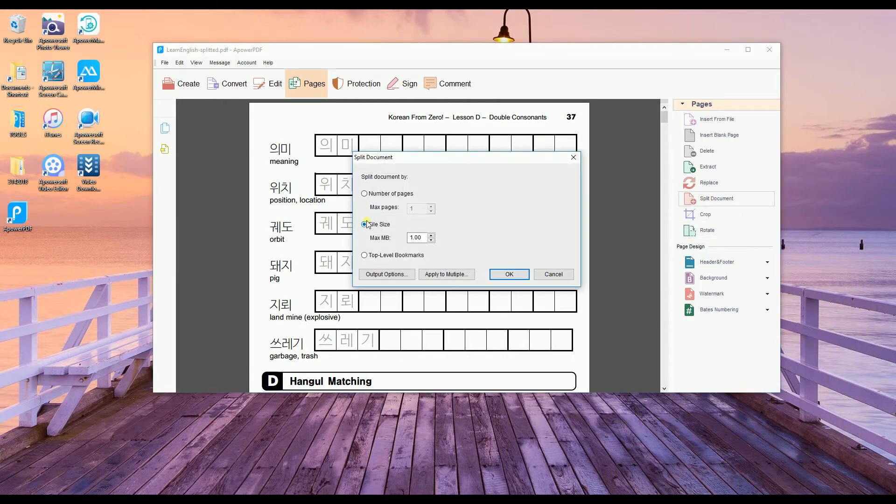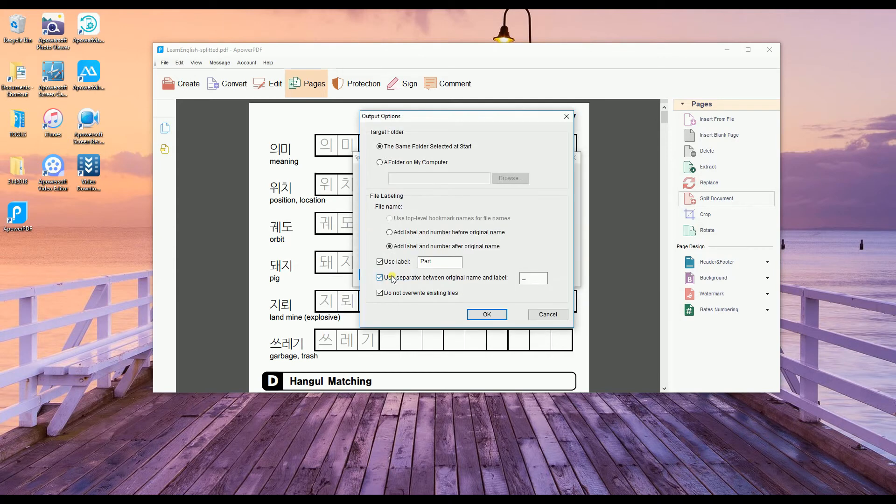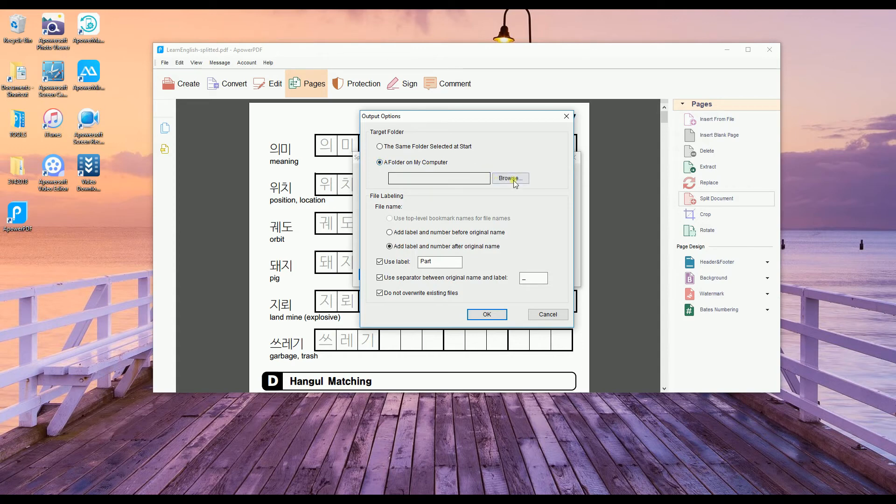There will be another pop-up window where you can set the number of pages to be split, the save file location, and other settings that you can adjust according to your preference.